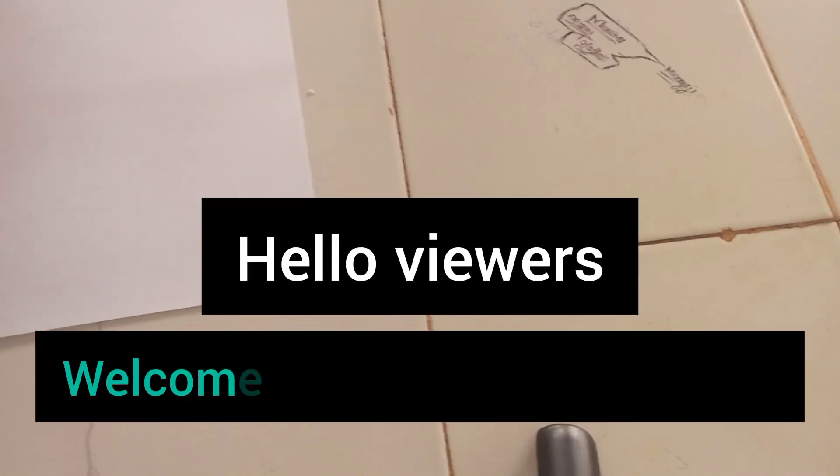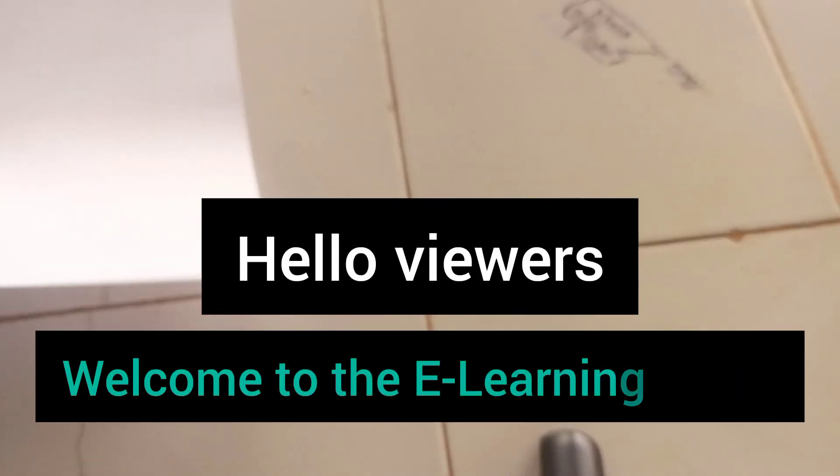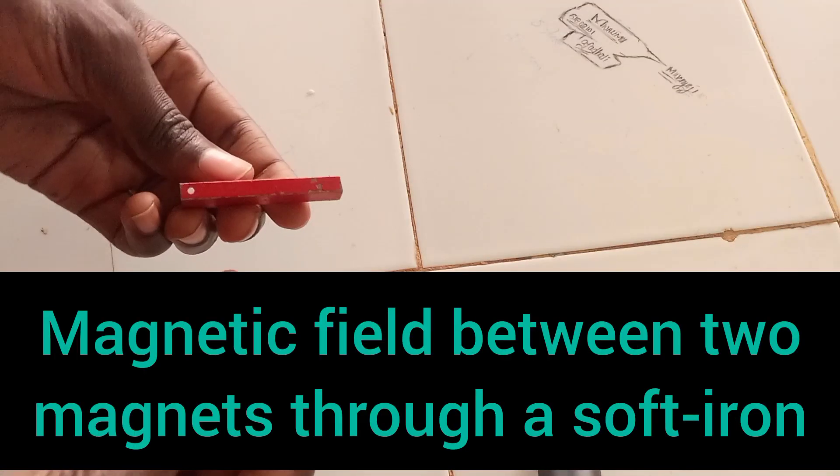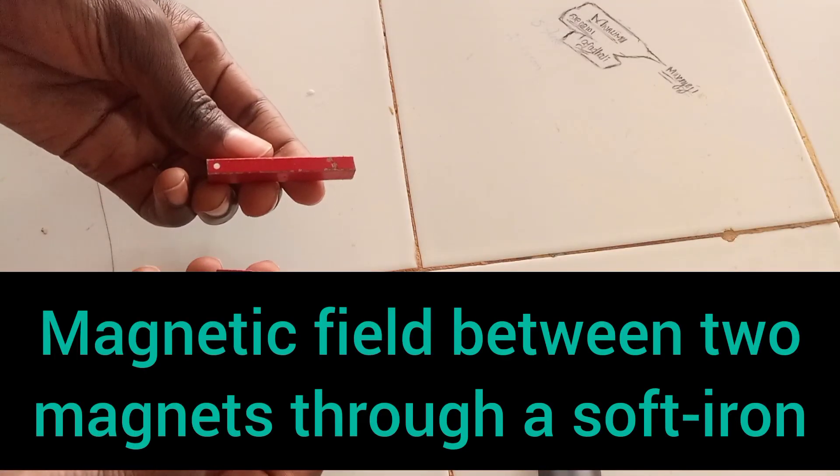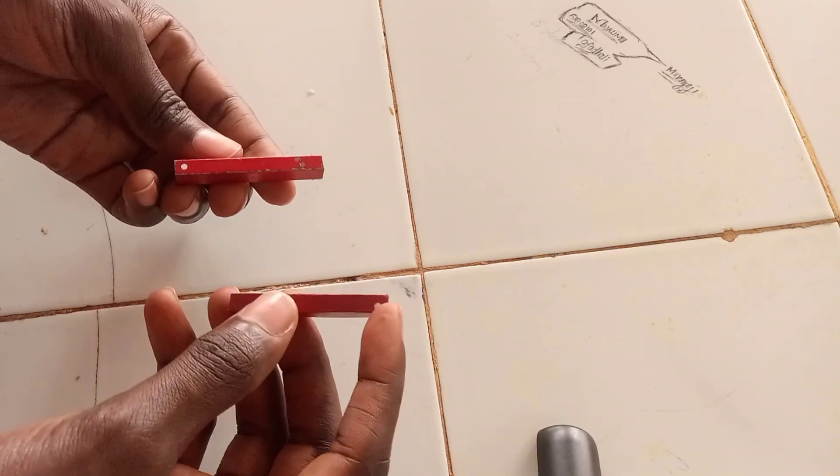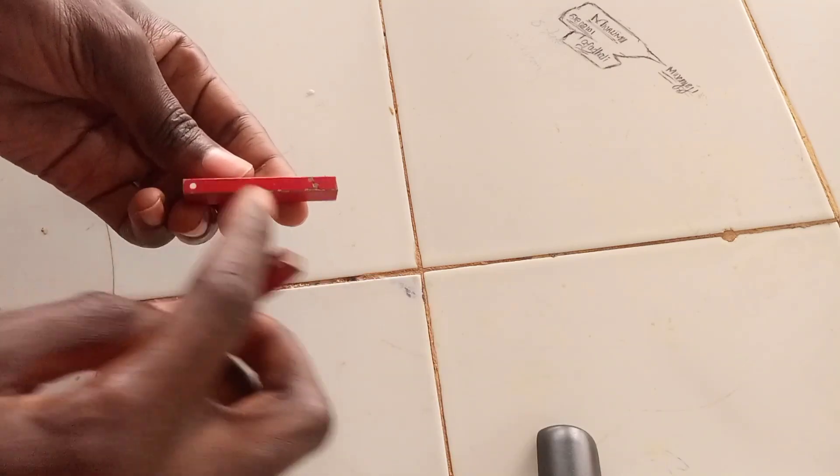Hello viewers and welcome to the e-learning class. Today I want to look at the field lines between two magnets. I have two bar magnets here. These are north pole, south pole, north pole.